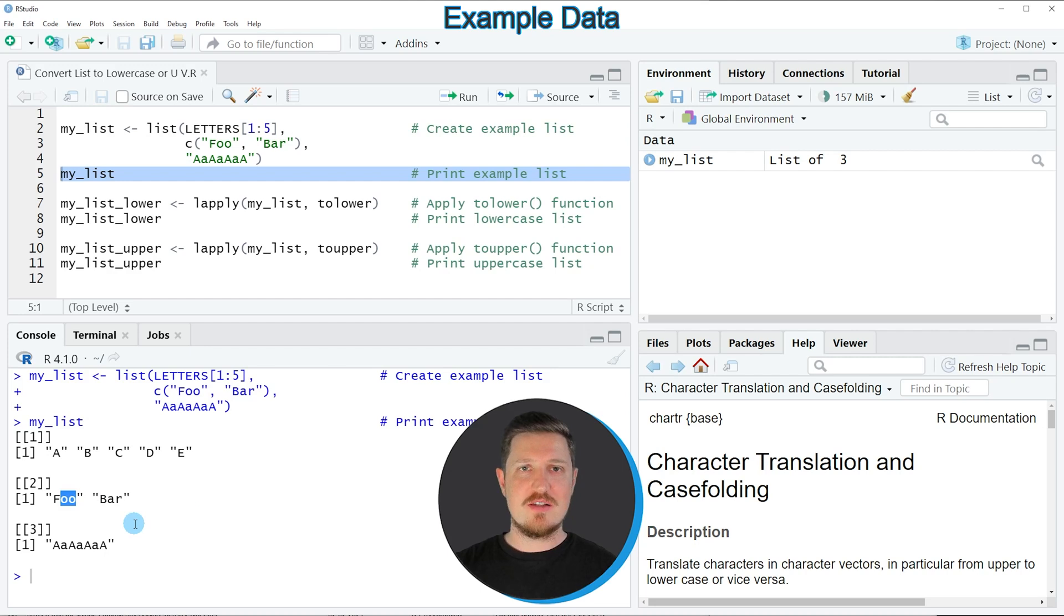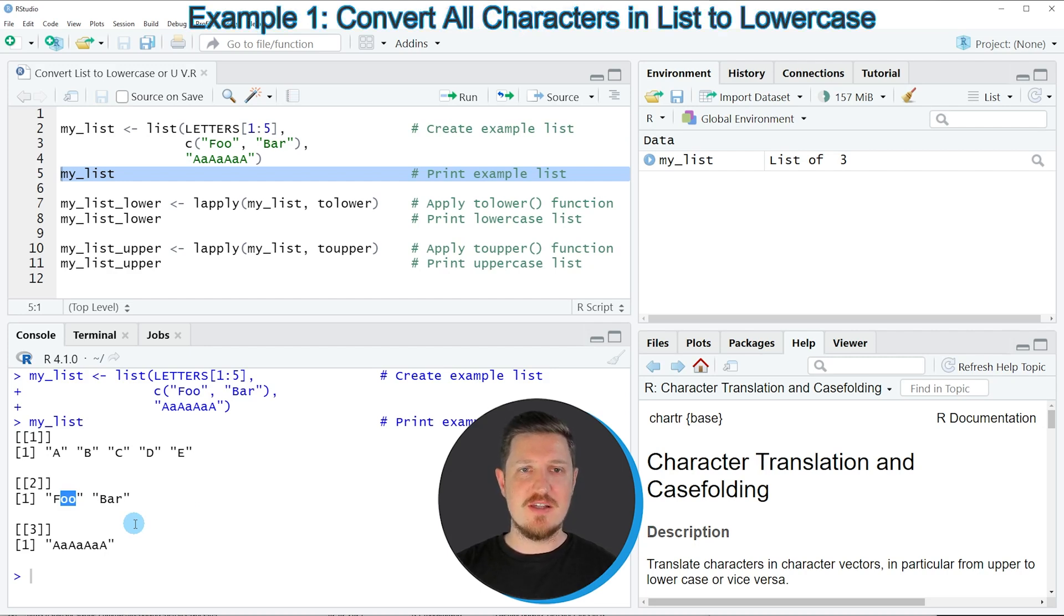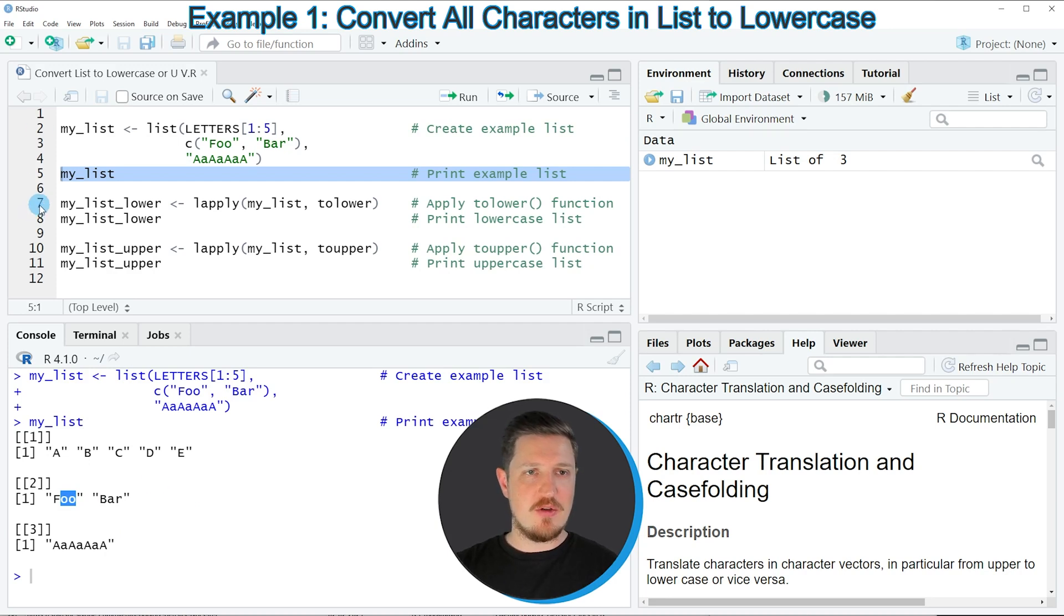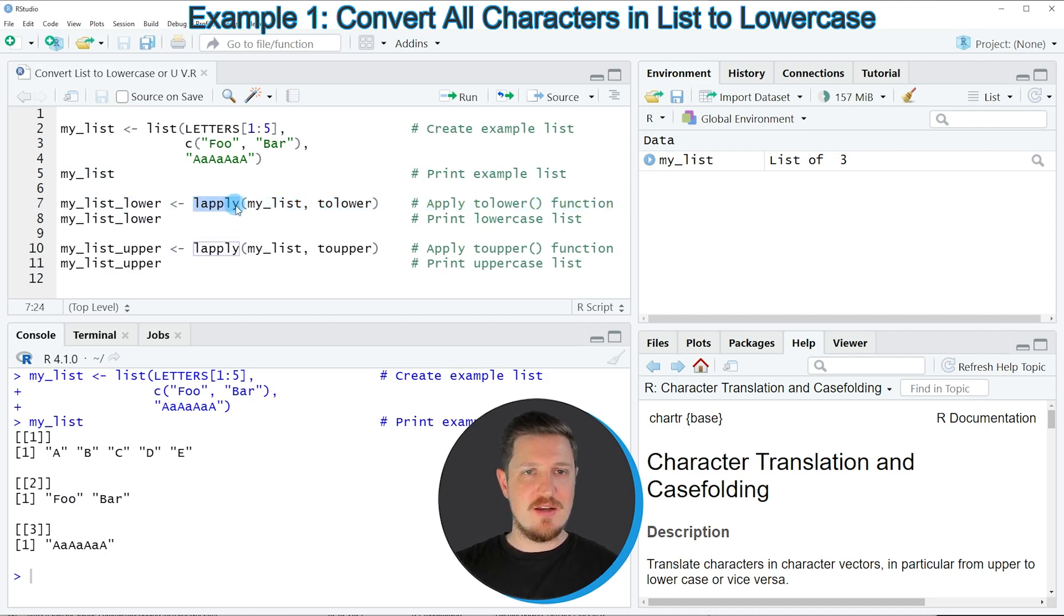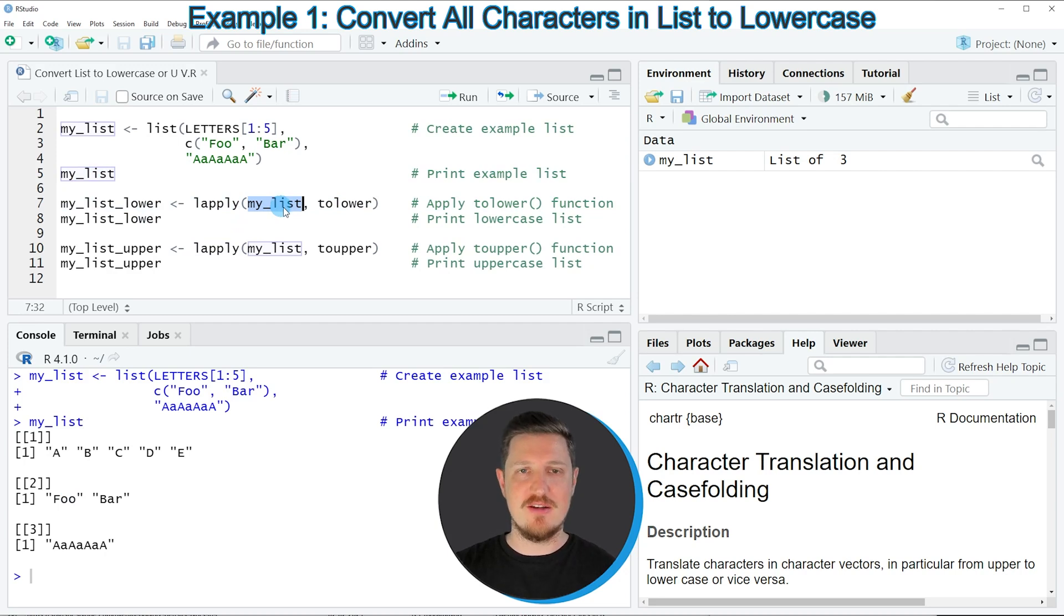Let's assume we want to convert all of these characters to lower case. Then we can apply the code in line 7. In this line I'm using the lapply function, applying it to our list object called myList.